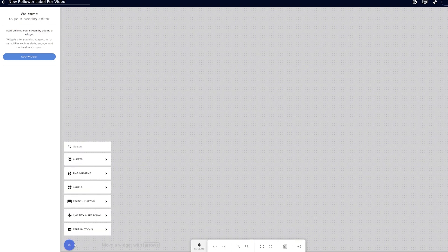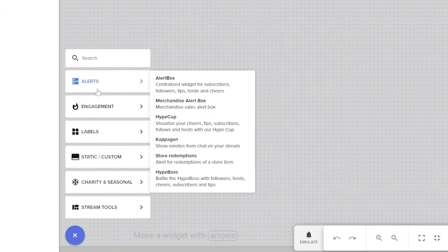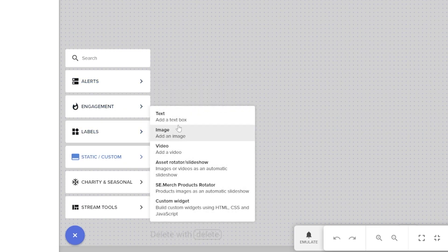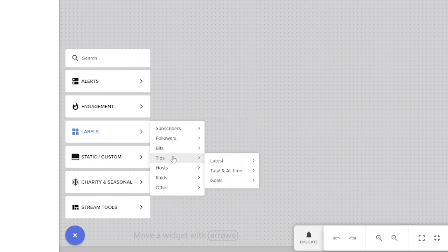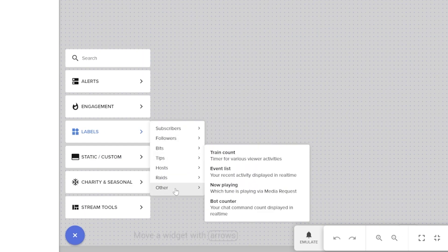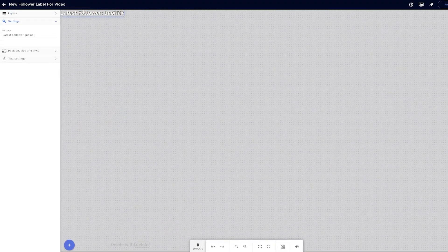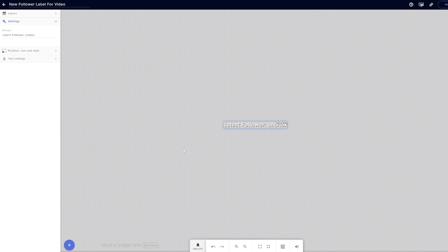Click the add widget button or the plus button at the bottom. When it opens up you'll see a lot of different widgets that Stream Elements offers — alerts, chat boxes, and all sorts of cool things, which we'll cover in another video. For now we're focusing on labels, so hover over the label section and you'll see all the different label options. Click any of these and it will appear in your canvas.